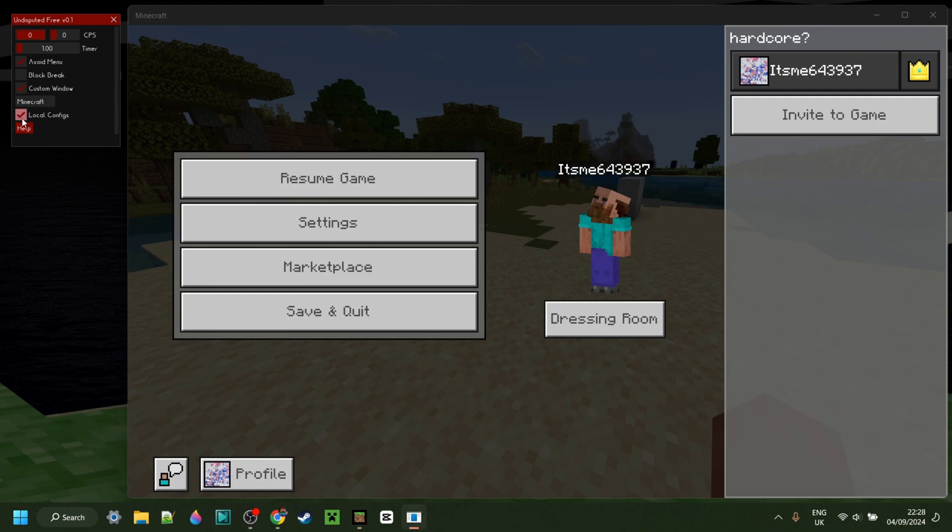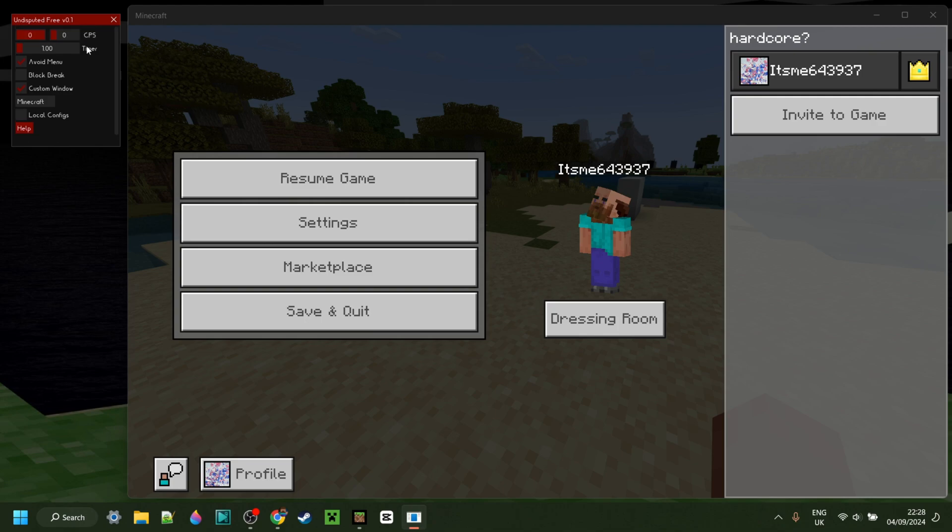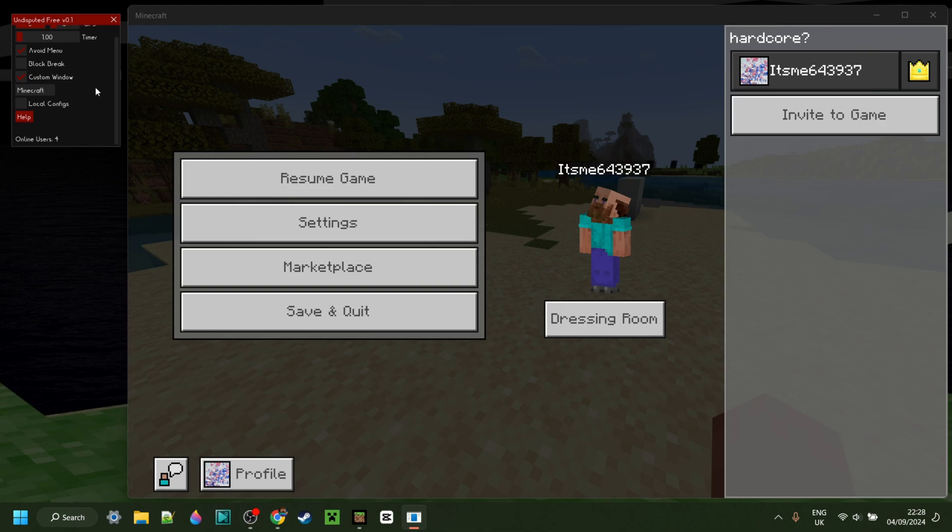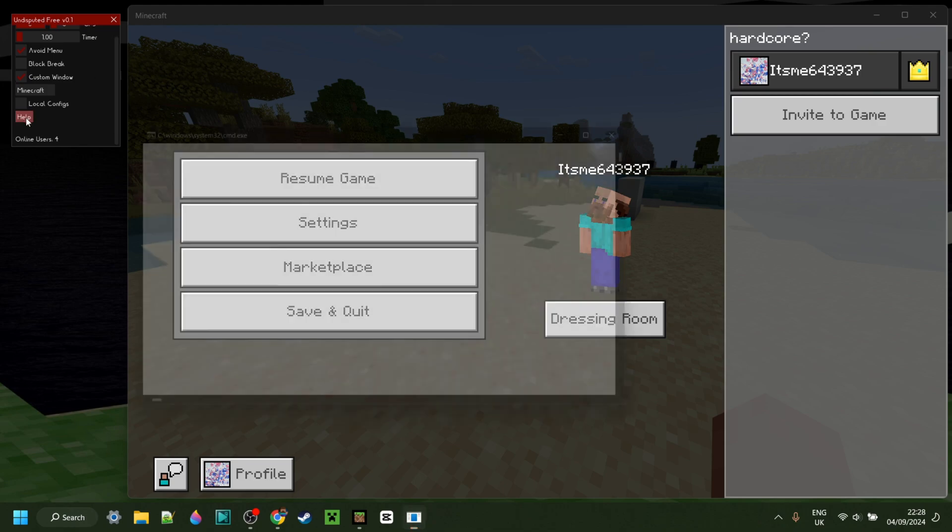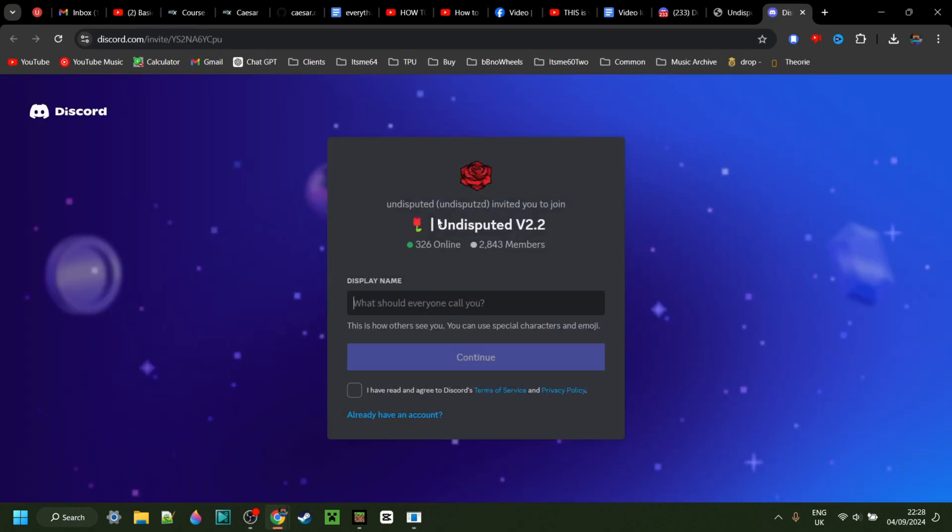Finally, we have a local configs button. This allows you to enable or disable any local configs for this client you may have. Obviously, there isn't that much to config here, so for right now, I don't think that option is too useful. Finally, we have a help button down here, which will bring you right over to the link of their official Discord server.